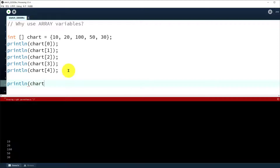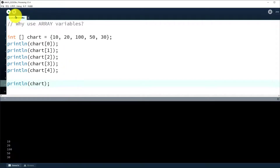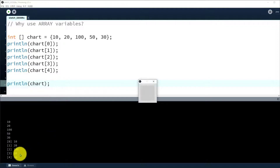Or you can just give in the array name — that's another way to print out all the members of the array variable.